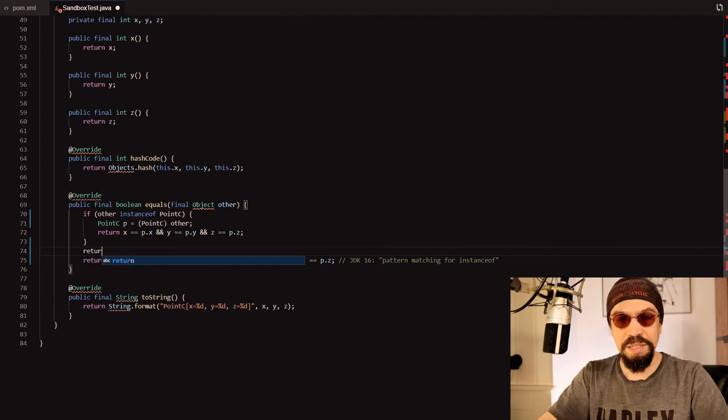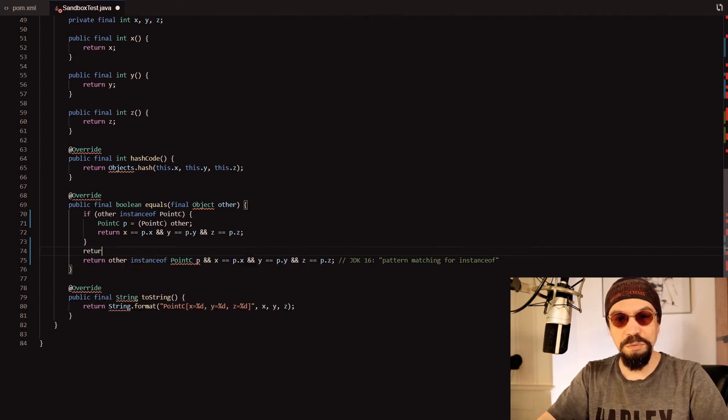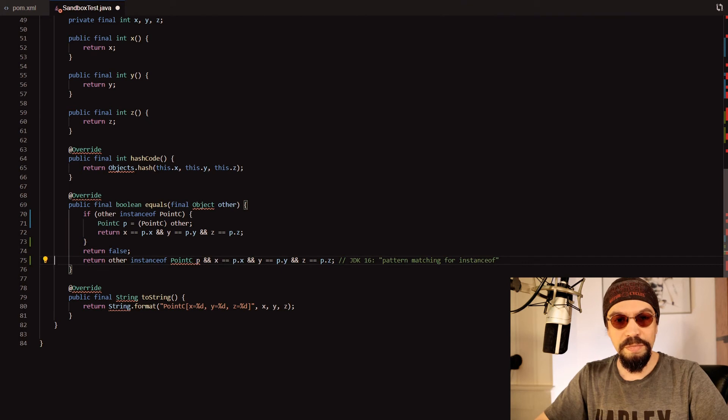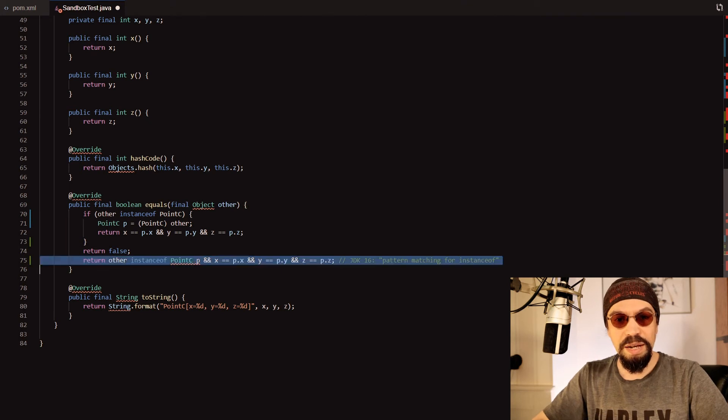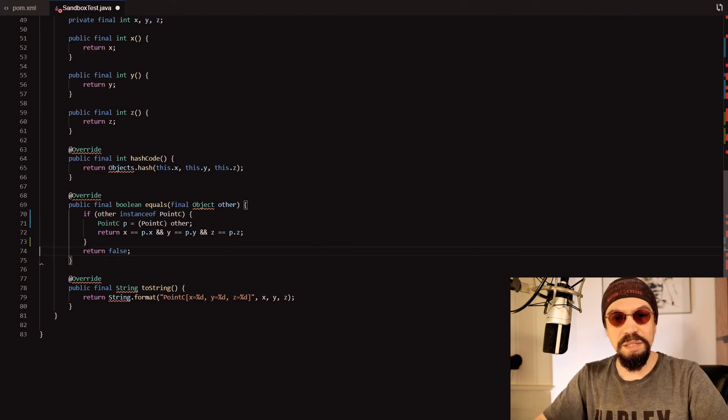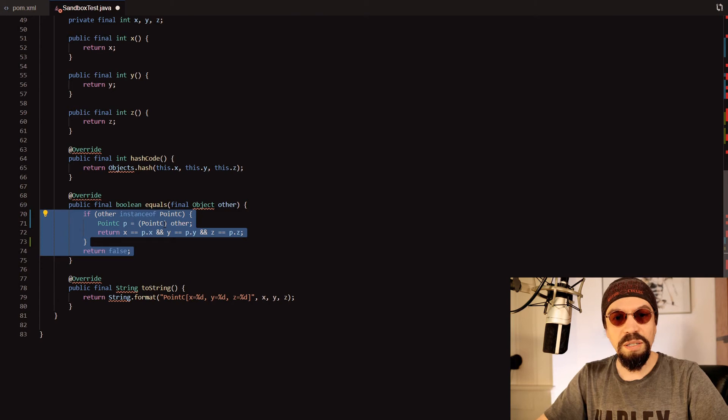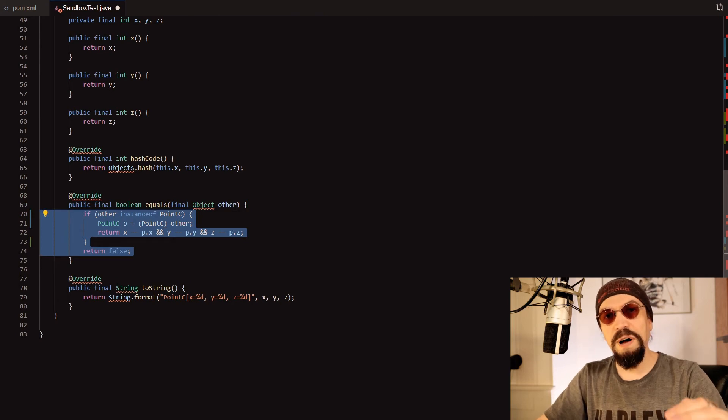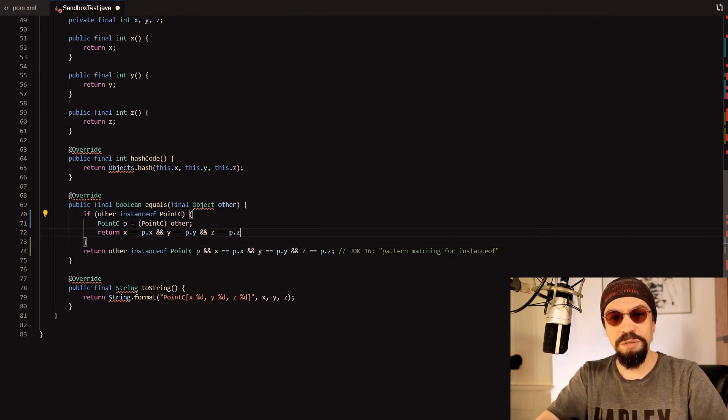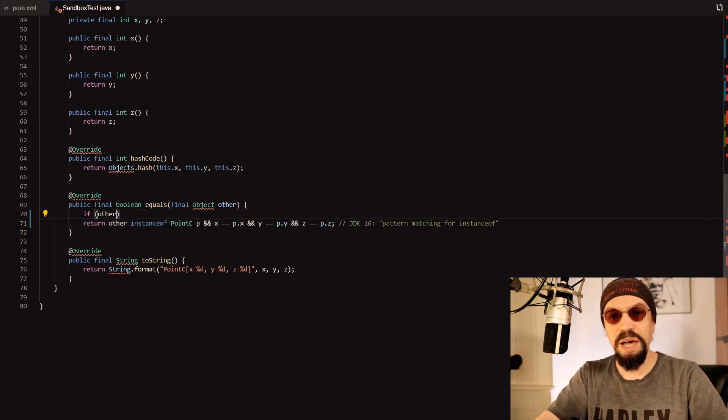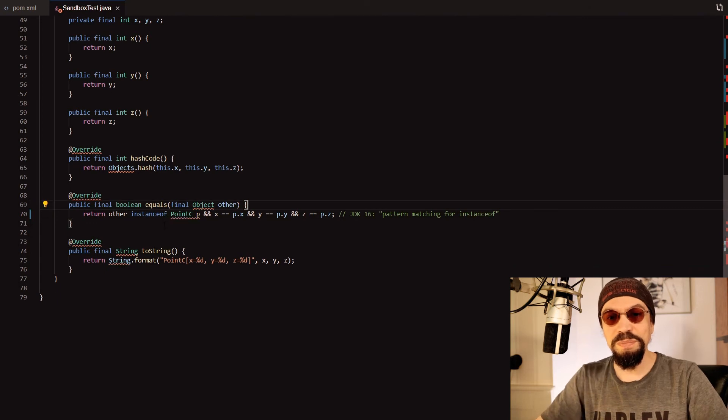In the other case we have to return false. And as you can see it is rather long. It is five lines compared to a single line that we had before.